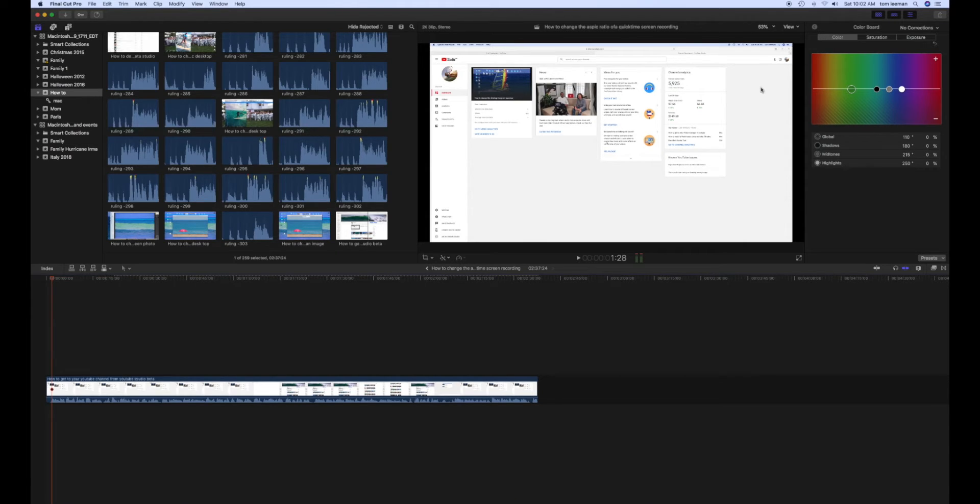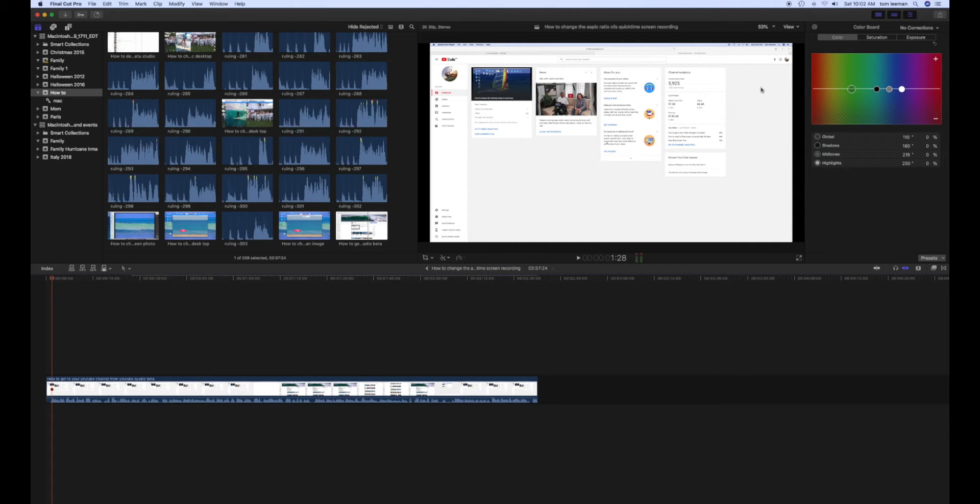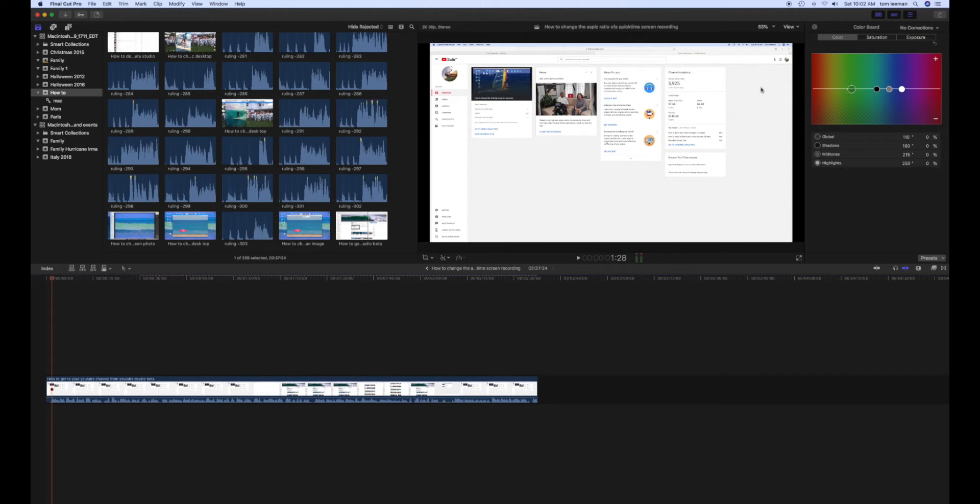If you like this video, please subscribe to my YouTube account and channel. And check out the other videos I have on how to use Final Cut Pro, QuickTime Movie Mac, iPhone,